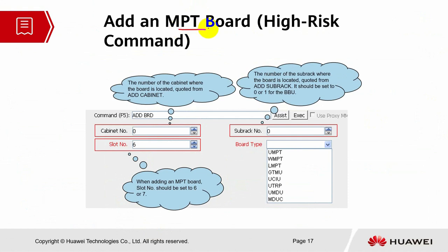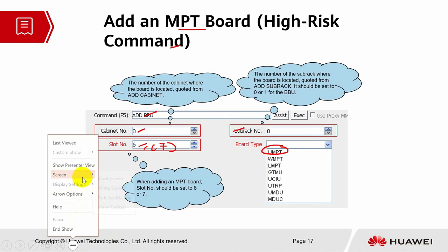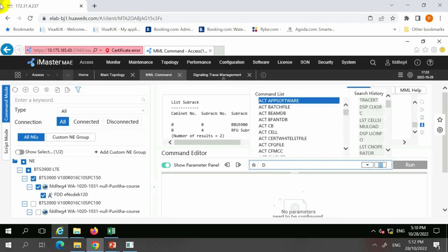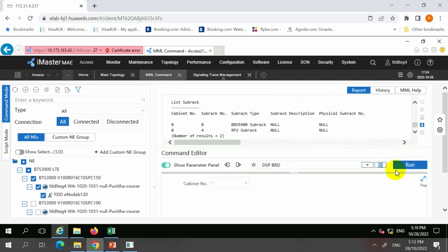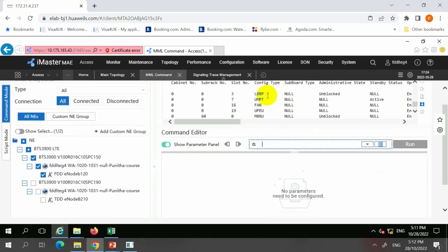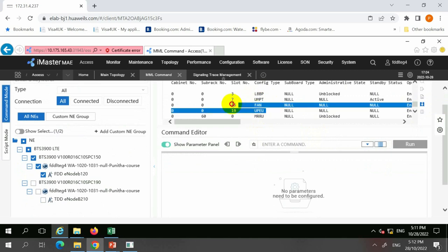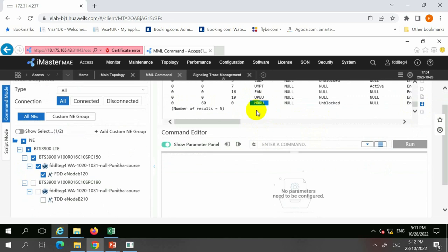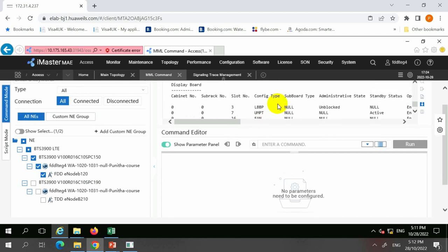Let's add an MPT board — this is the main processing transmission board, a high-risk command. When you are adding the board, we need to include the cabinet and subrack numbers following what we configured earlier. The slot depends on the slot of the main processing unit; it can be slot seven or six, corresponding to your UMPT card and your UBBP card. When I display the board, there will be a list of boards configured: slot number three is the LBBP board, slot number seven is the UMPT board, and slots 16 and 19 are added by default. This shows the number of boards I have configured inside my BBU 5900.